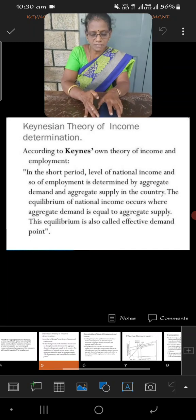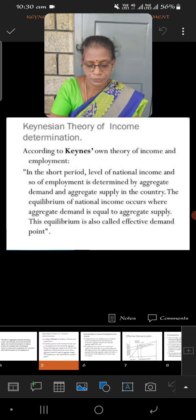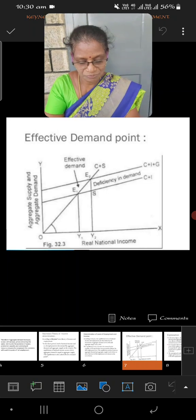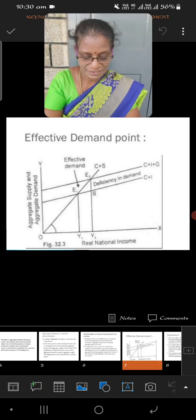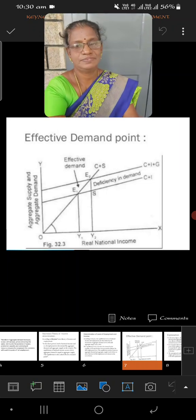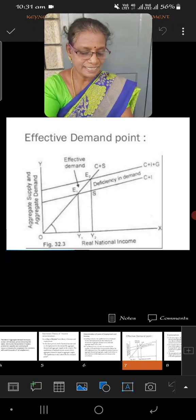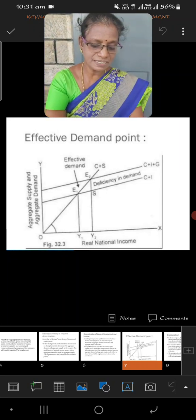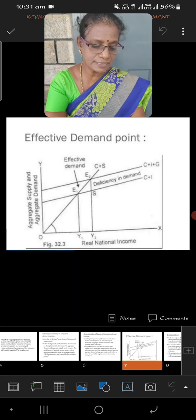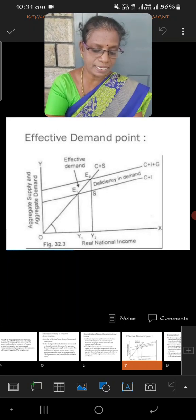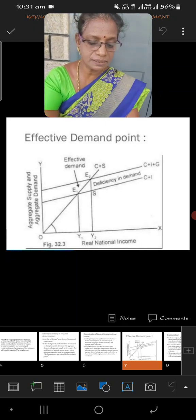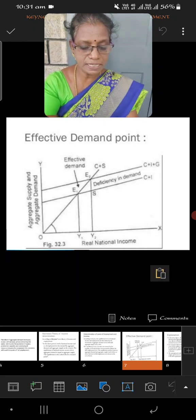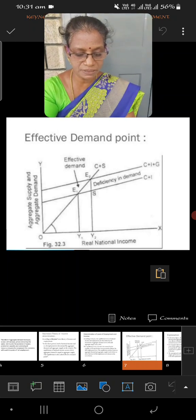That can be explained with the help of a diagram. In this diagram, the x-axis measures real national income and the y-axis measures aggregate supply and aggregate demand. C plus I is the consumption income curve. C plus I plus G represents consumption, income, and government expenditure. OS is the supply curve.